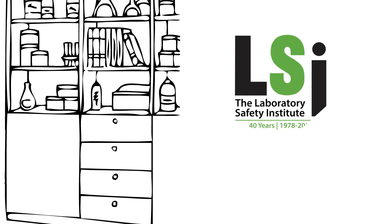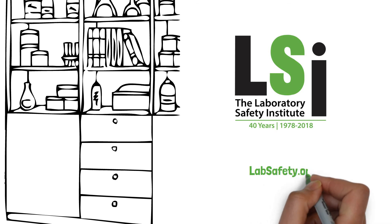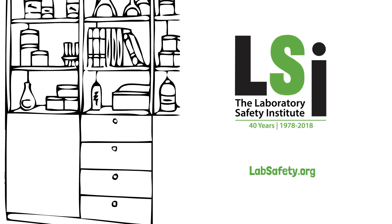The Laboratory Safety Institute offers document reviews and model chemical hygiene plans that you can adopt and adapt to your organization's needs. Visit labsafety.org.